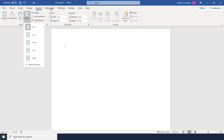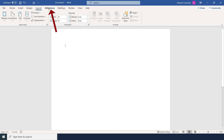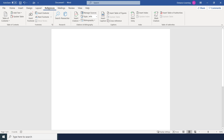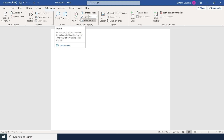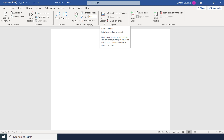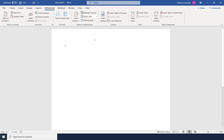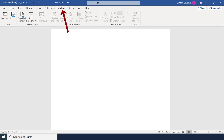The References tab takes it even further — for example, creating a table of contents for a long report, adding footnotes, researching and applying citations, and adding captions for images. The Mailings tab is a separate function for doing mail merges, whether creating envelopes, labels, letters, emails, or a directory.